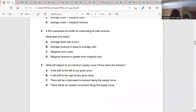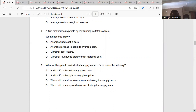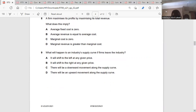Question eight: a firm maximizes its profits by maximizing its total revenue — what is implied? If a firm is maximizing its profit by maximizing its total revenue, that means there is nothing like marginal cost — so the marginal cost is zero. That's C.